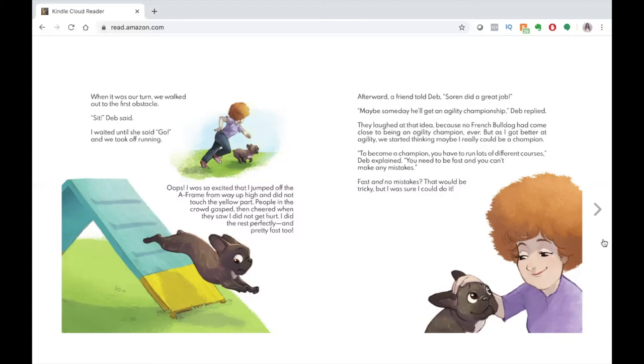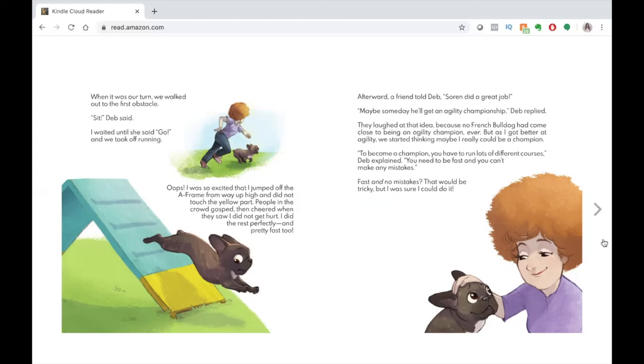They laughed at that idea because no French bulldog had come close to being an agility champion ever. But as I got better at agility, we started thinking, maybe I really could be a champion. To become a champion, you have to run lots of different courses, Deb explained. You need to be fast and you can't make any mistakes. Fast and no mistakes? That would be tricky, but I was sure I could do it.